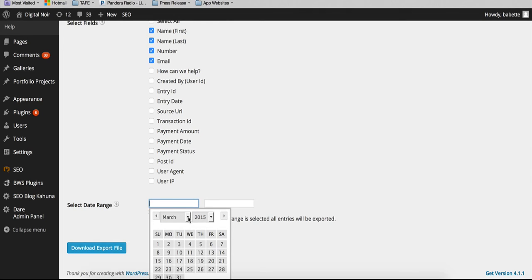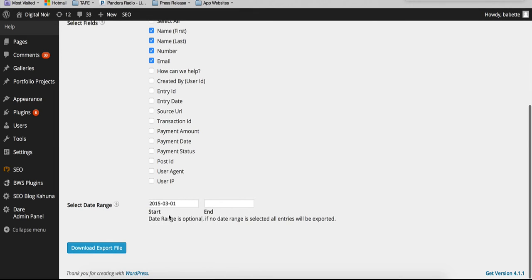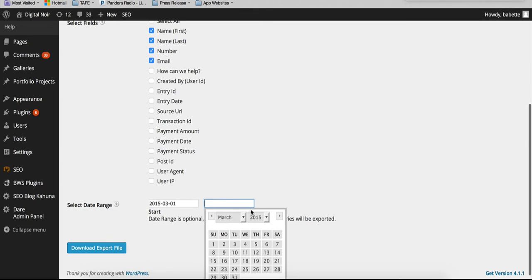So you may have already exported the data for February. Maybe you want to export the data for the beginning of March, so say to the 20th.